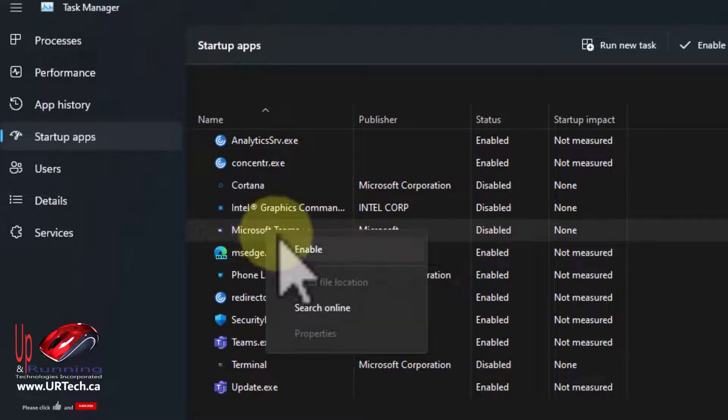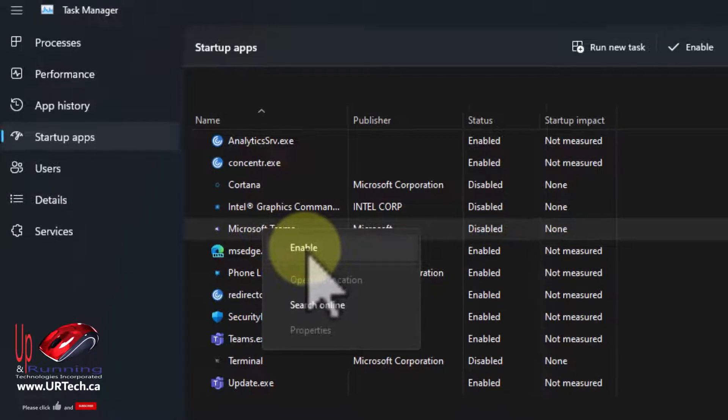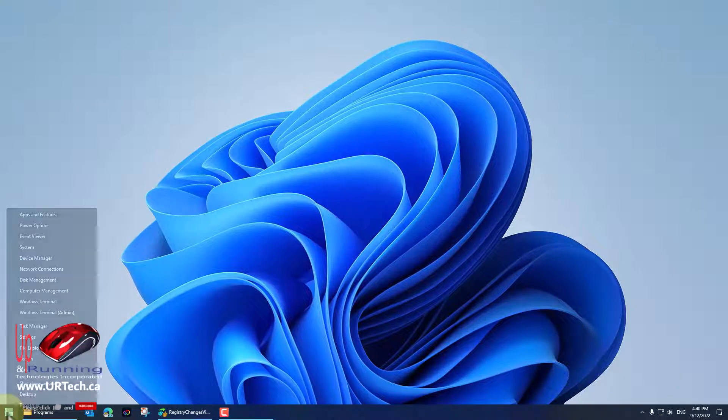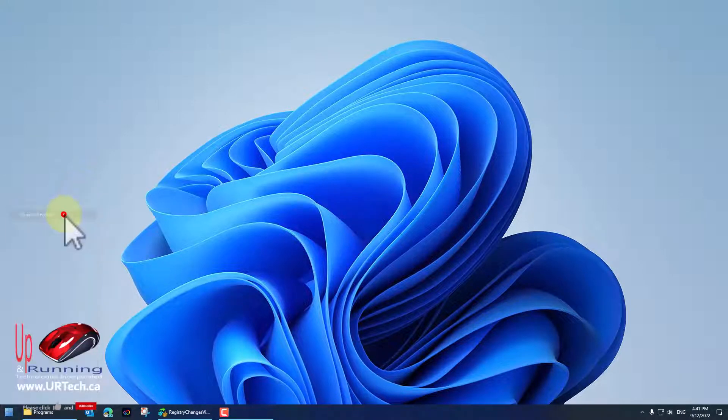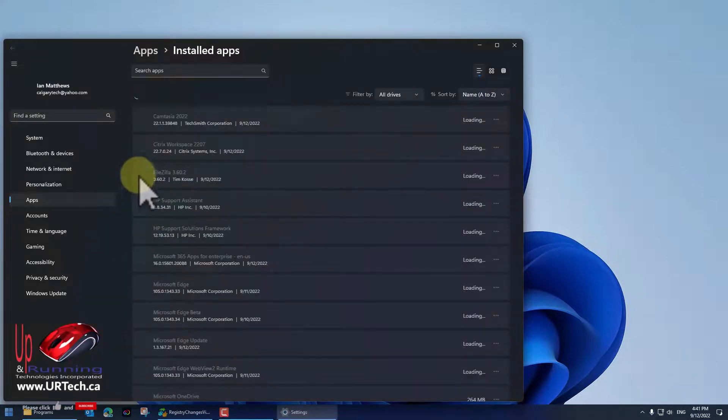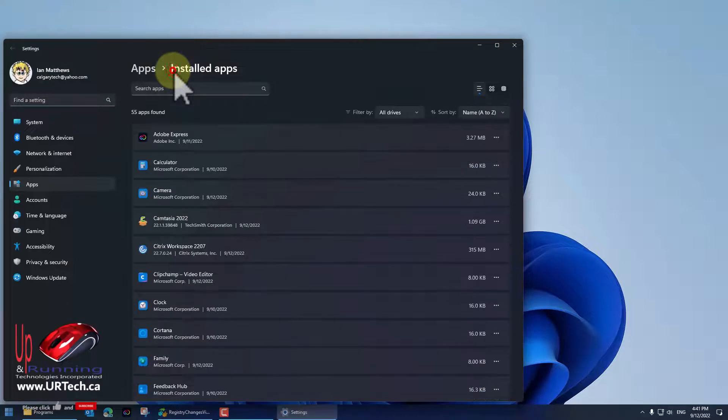Next thing you can do is right-click on your Start button and go to Apps and Features, and then find Teams.